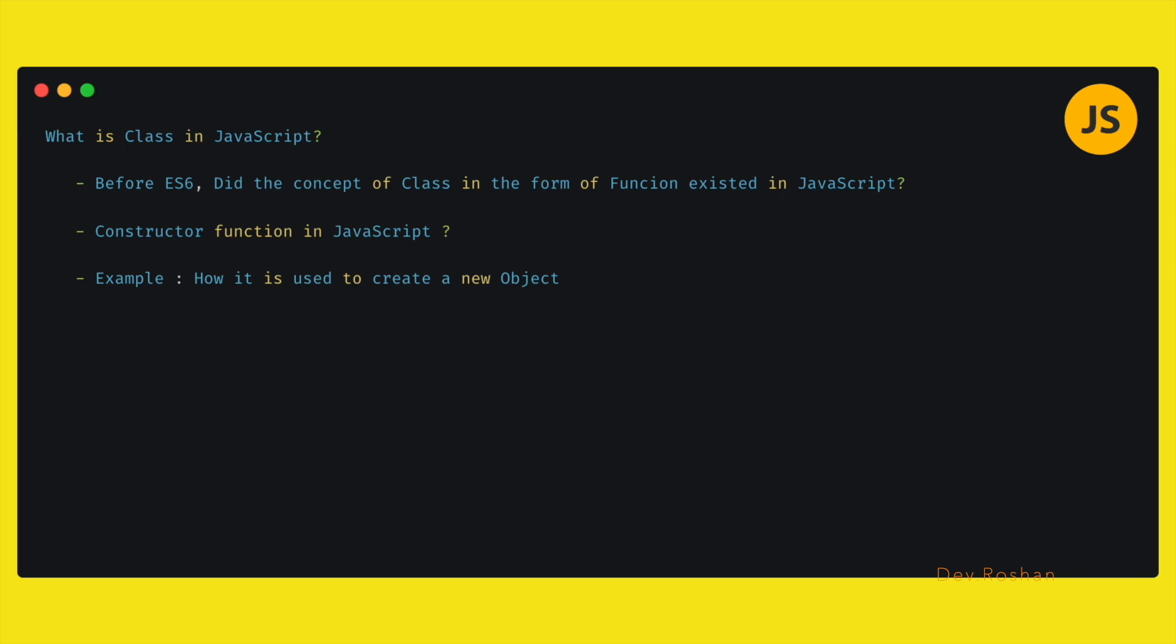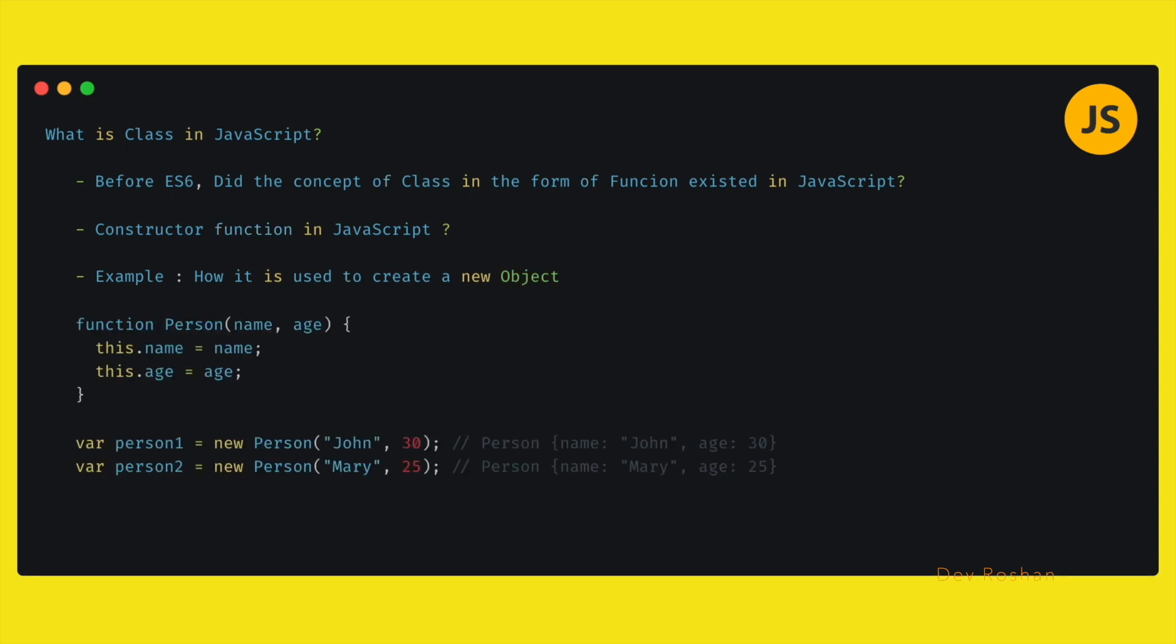And one example: how constructor functions were used to create a new object. So I written one example here. I was just storing the person's name and also the age here, and using the new keyword I was creating one new object with the given name and the age of the users.